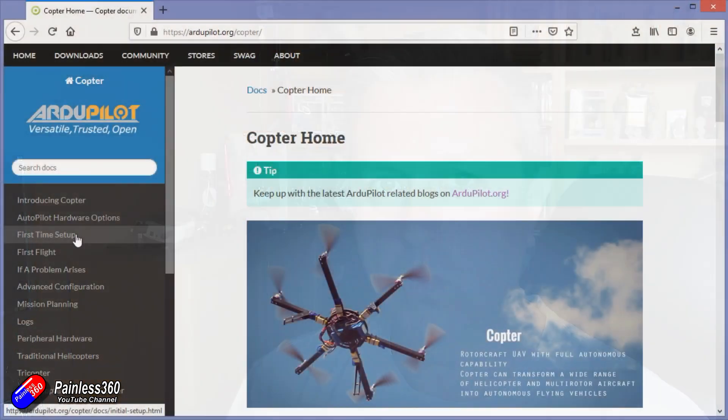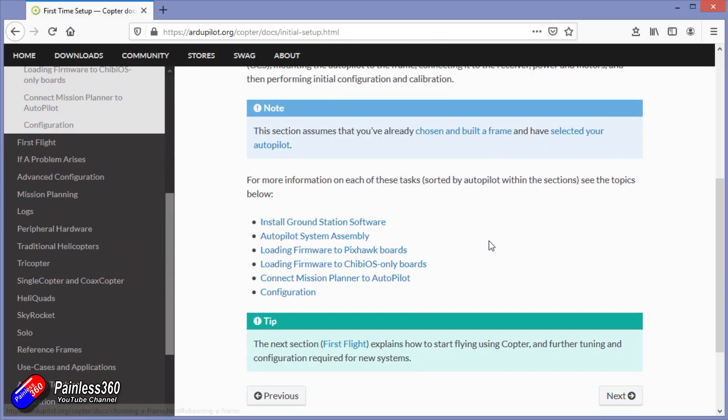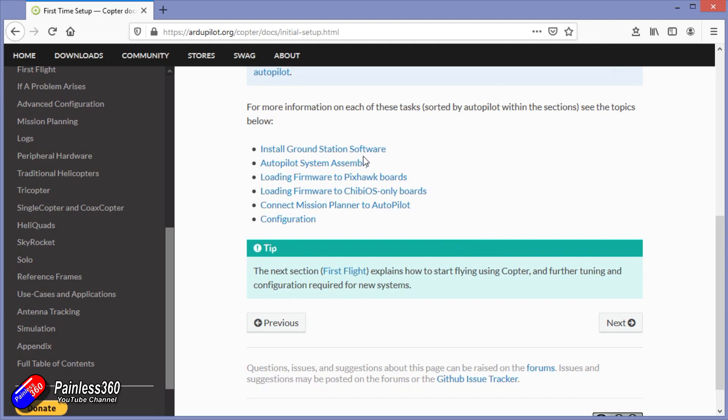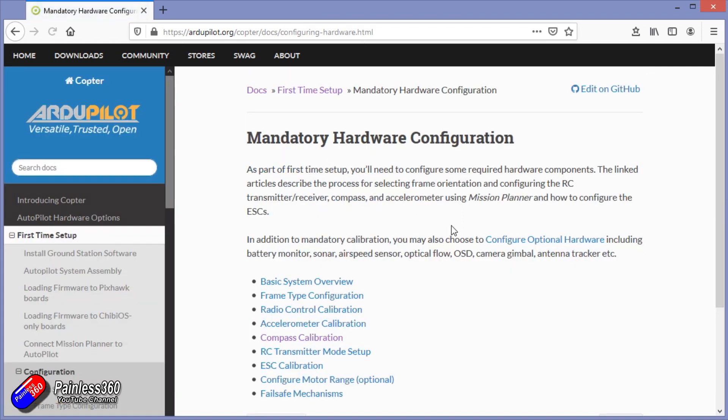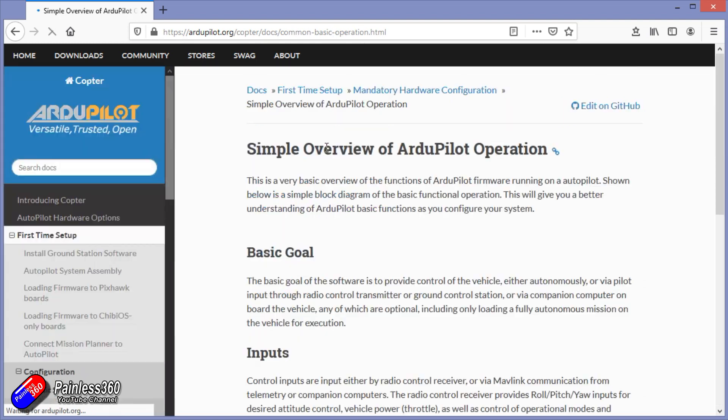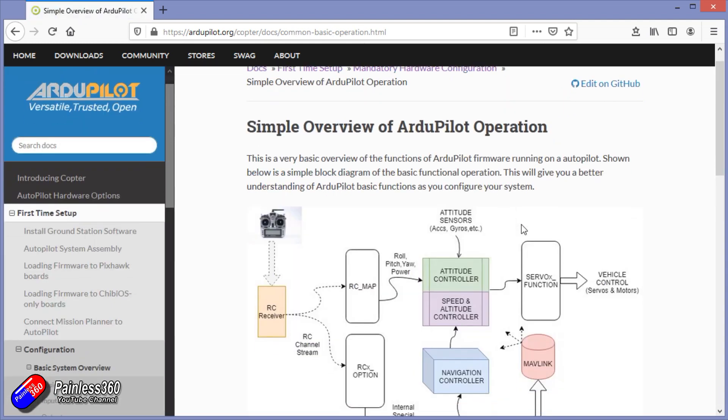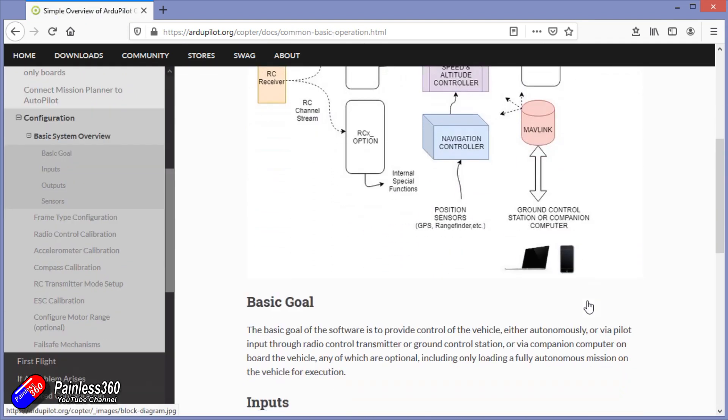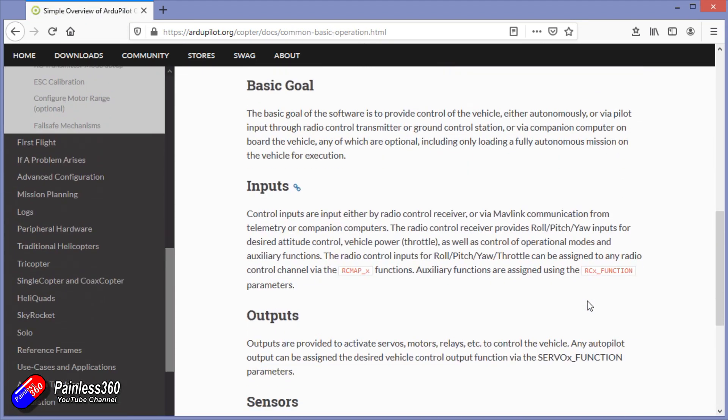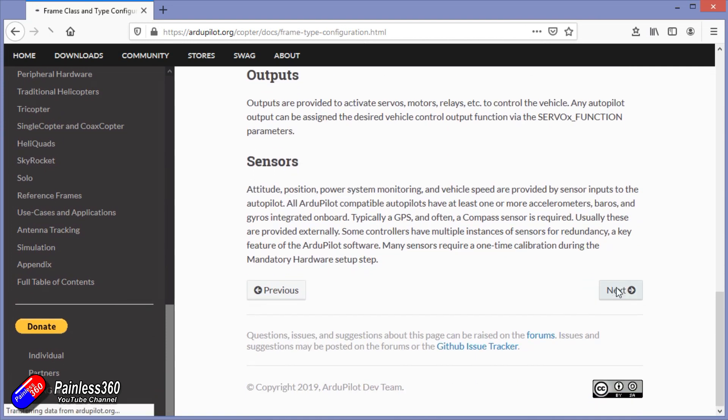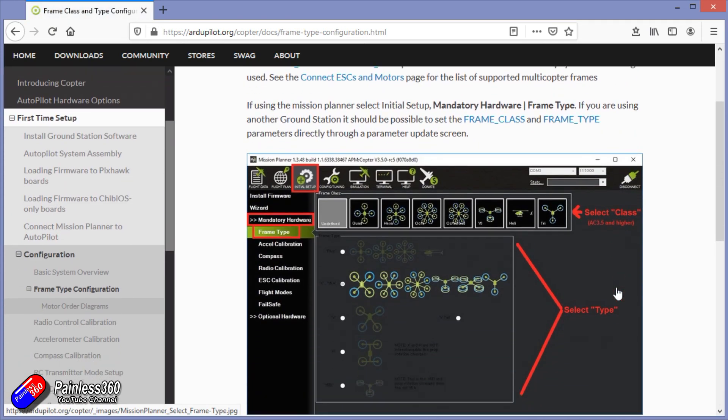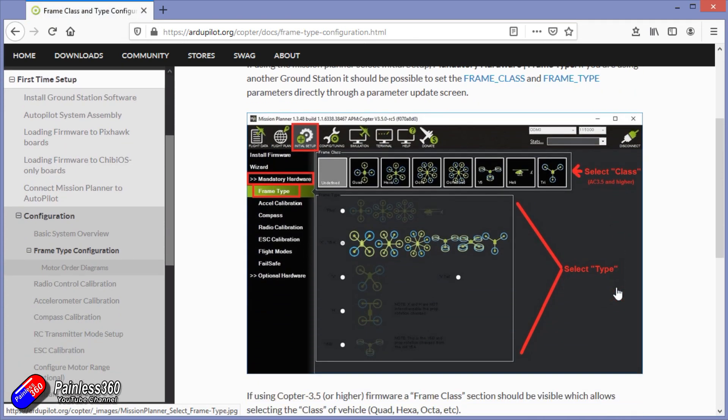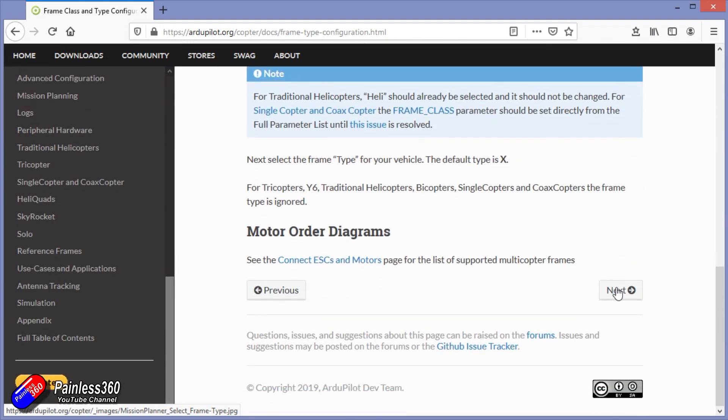Now everything that I'm going through and showing in this series is already documented in the ArduPilot Wiki. I'll put a link down below. Every single step I'm going to go through is detailed in quite some depth in the ArduCopter documentation. I would recommend putting aside half an hour, getting yourself a fresh cup of tea or coffee, and reading through the entire thing.